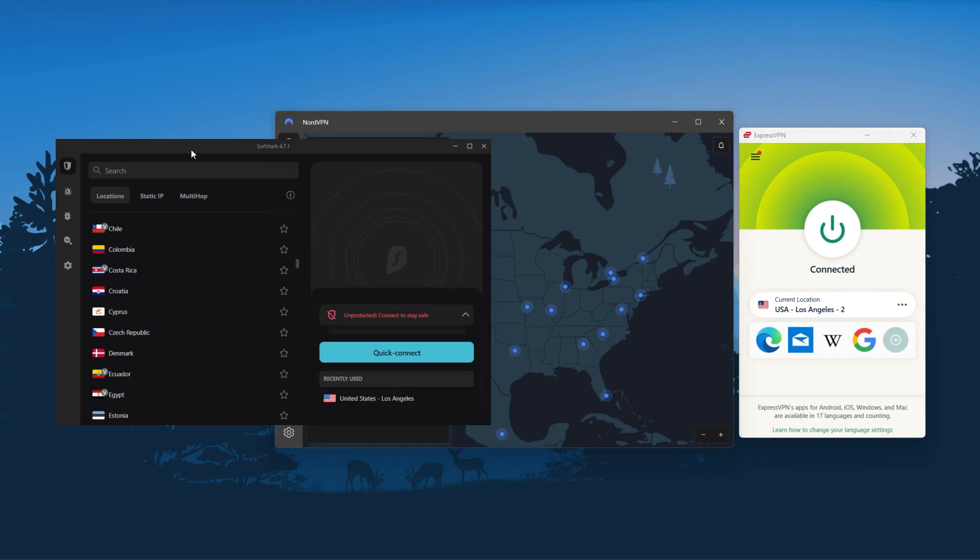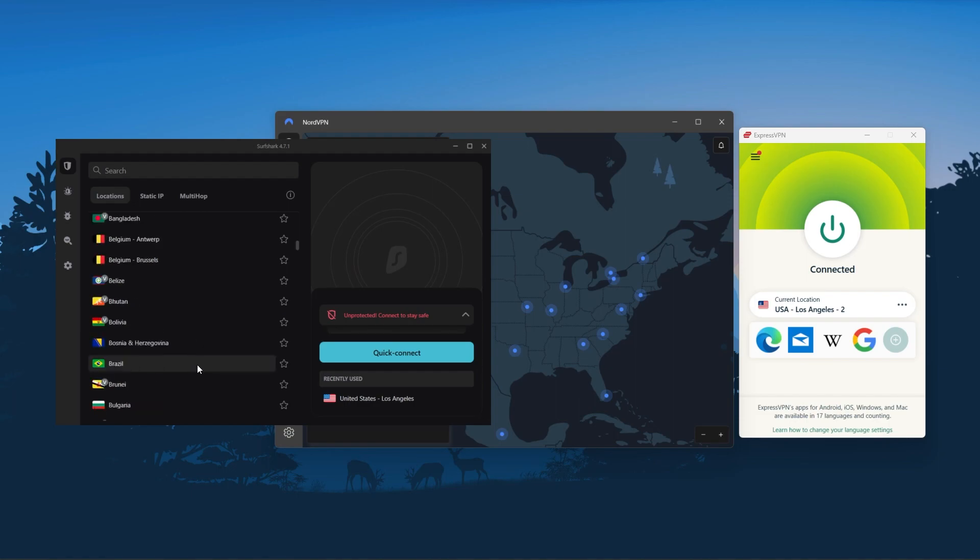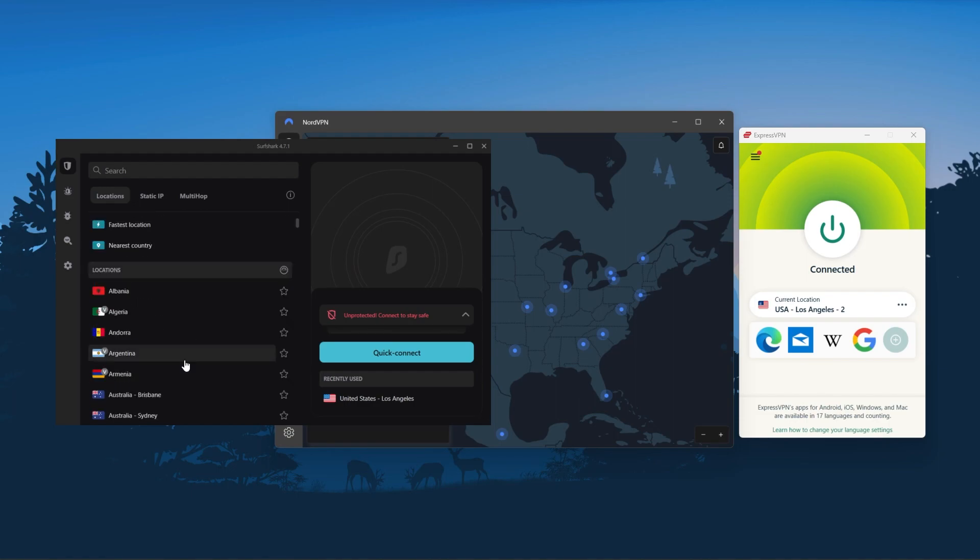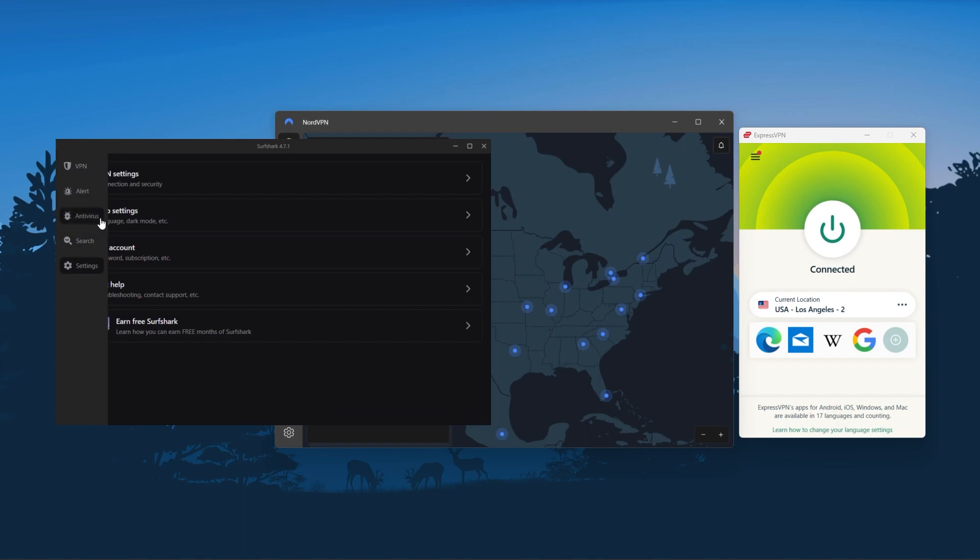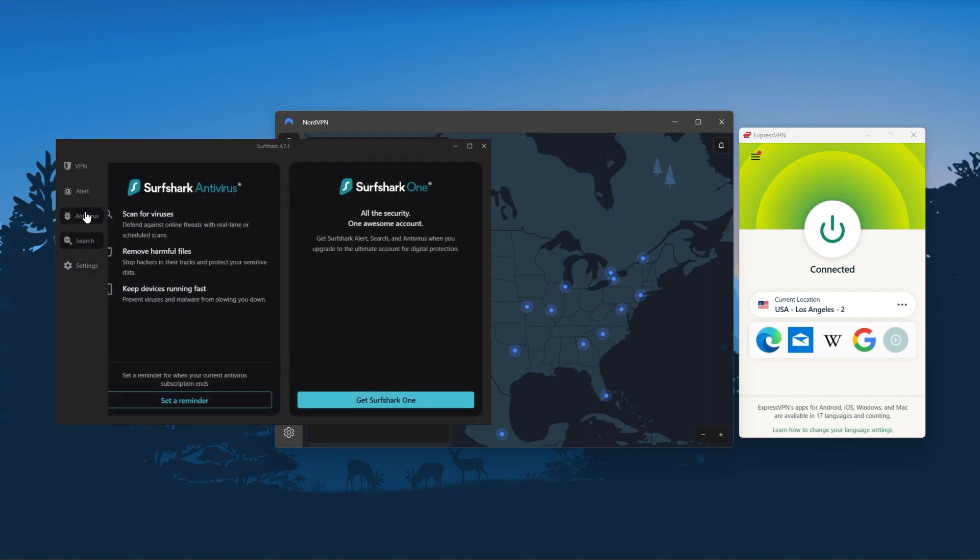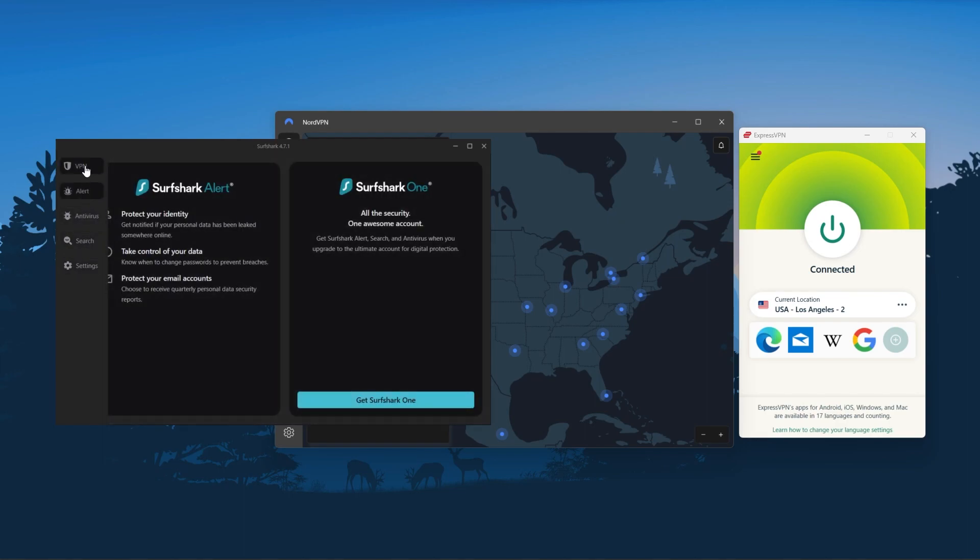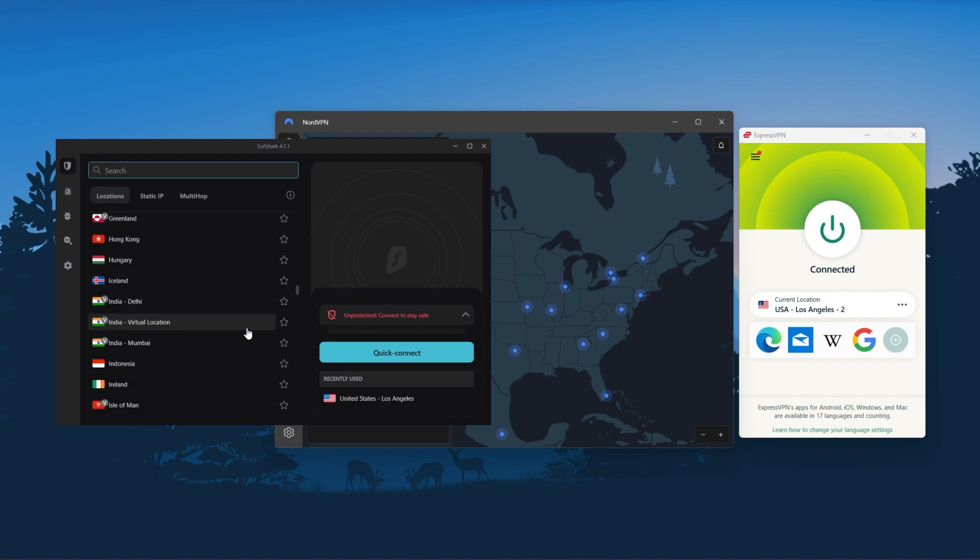And Surfshark is truly the best budget VPN that gets the job done without sacrificing any of the necessary security features that you usually get with more expensive VPNs. And as an added bonus, you get to share it around with as many of your friends and family as you like, which is a great plus.